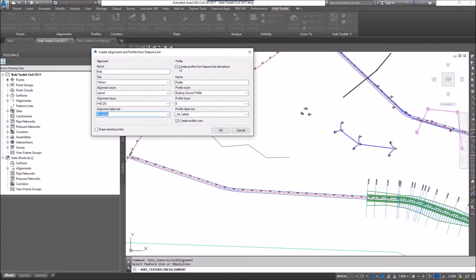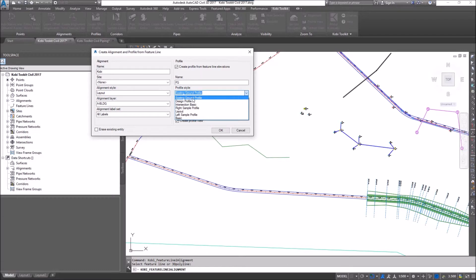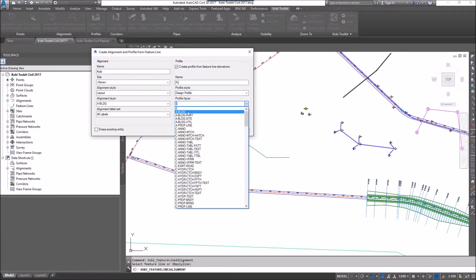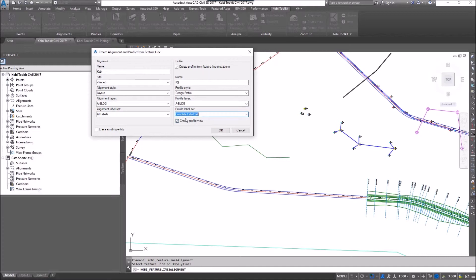I'm going to check this toggle: Create Profile from Feature Line Elevations. The name I'll call FG. The profile style I'll use Design Profile. Which layer? I'll put it on the same A-Building layer. The profile label set I'll use Complete Label Set.